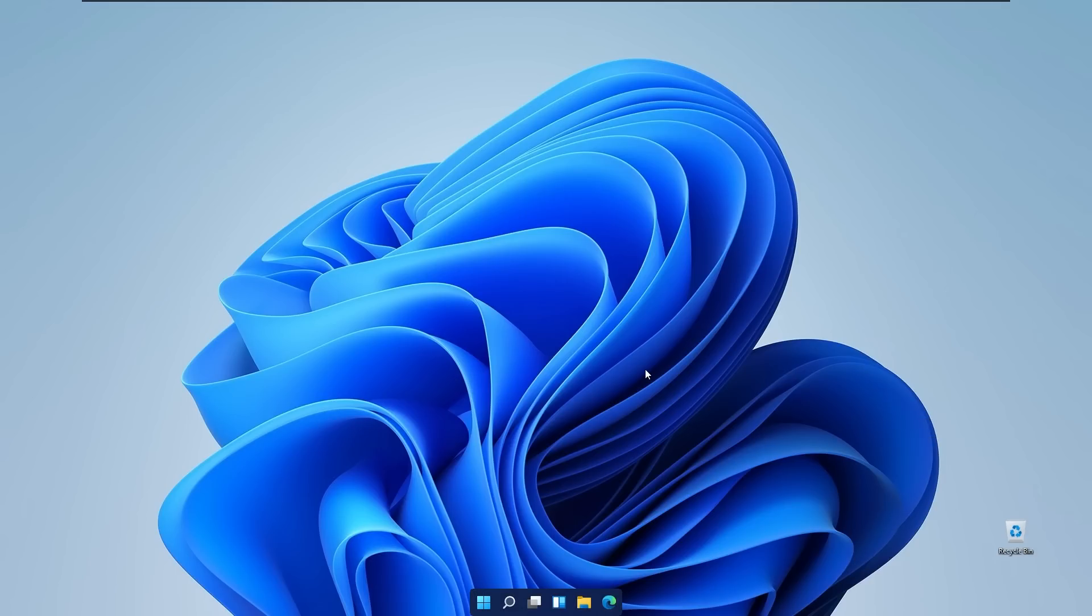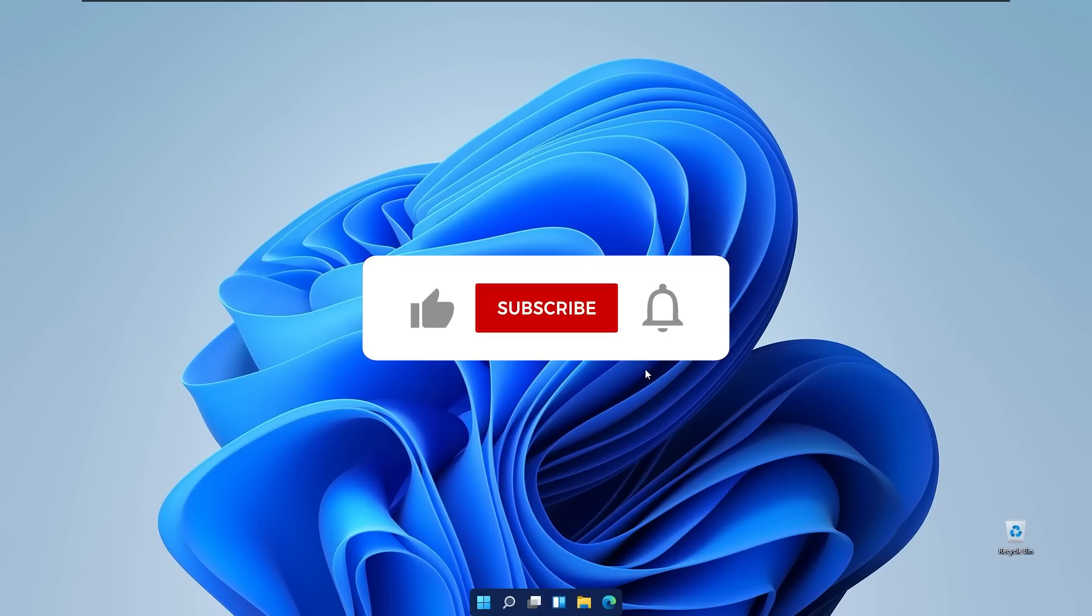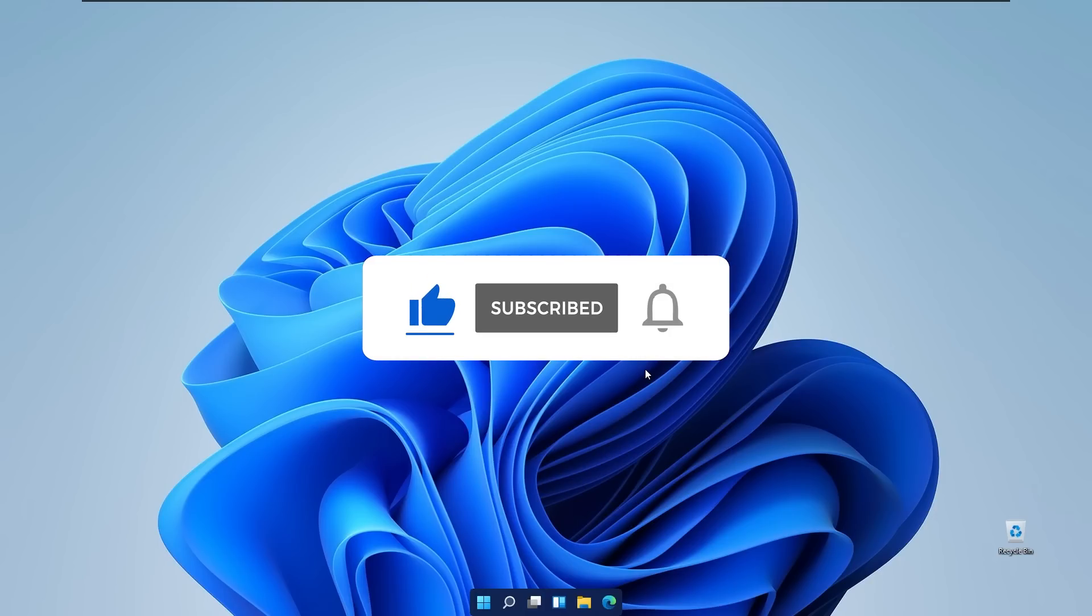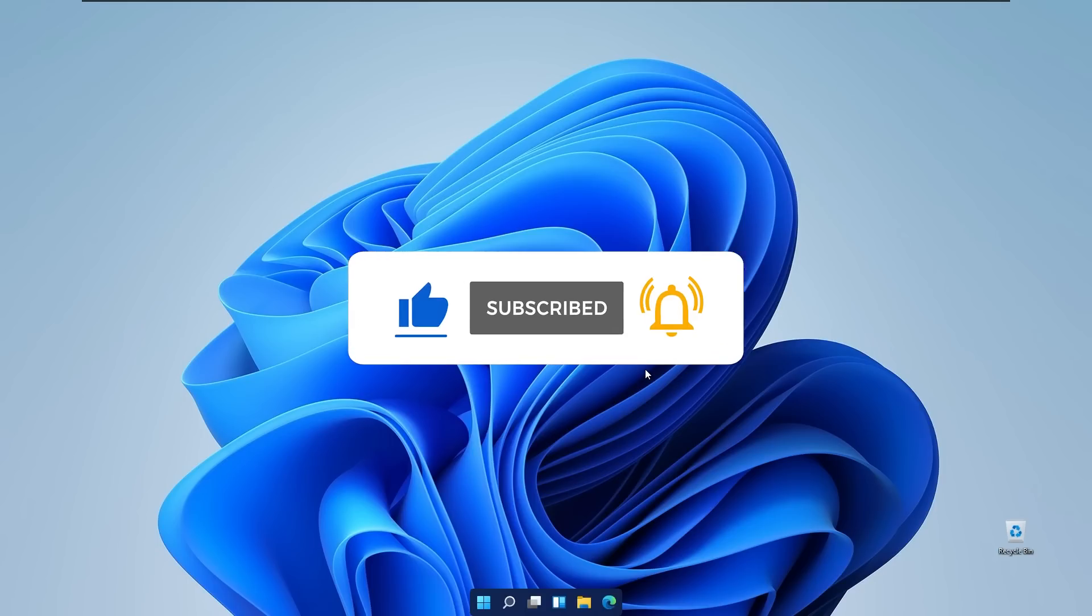And with that being said I hope I helped you to transform your Windows 11 taskbar to look like macOS dock. And if I did, subscribe to the channel, will be much appreciated. And with that being said have a wonderful best of your day and I'll see you guys in the next one. Peace!